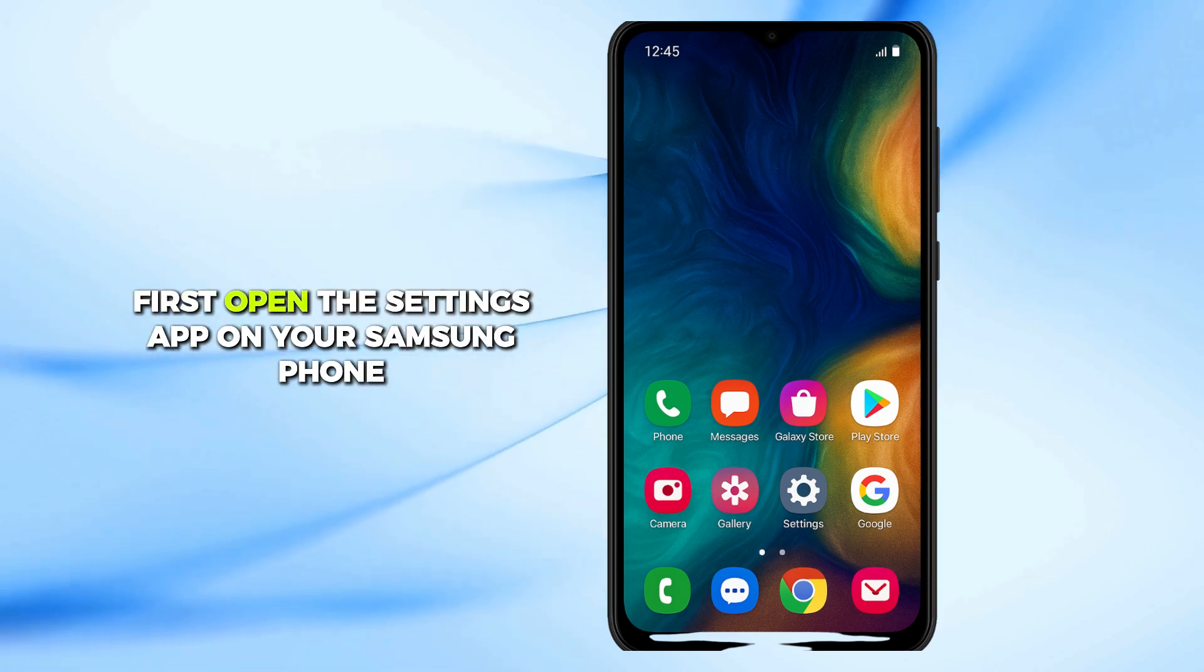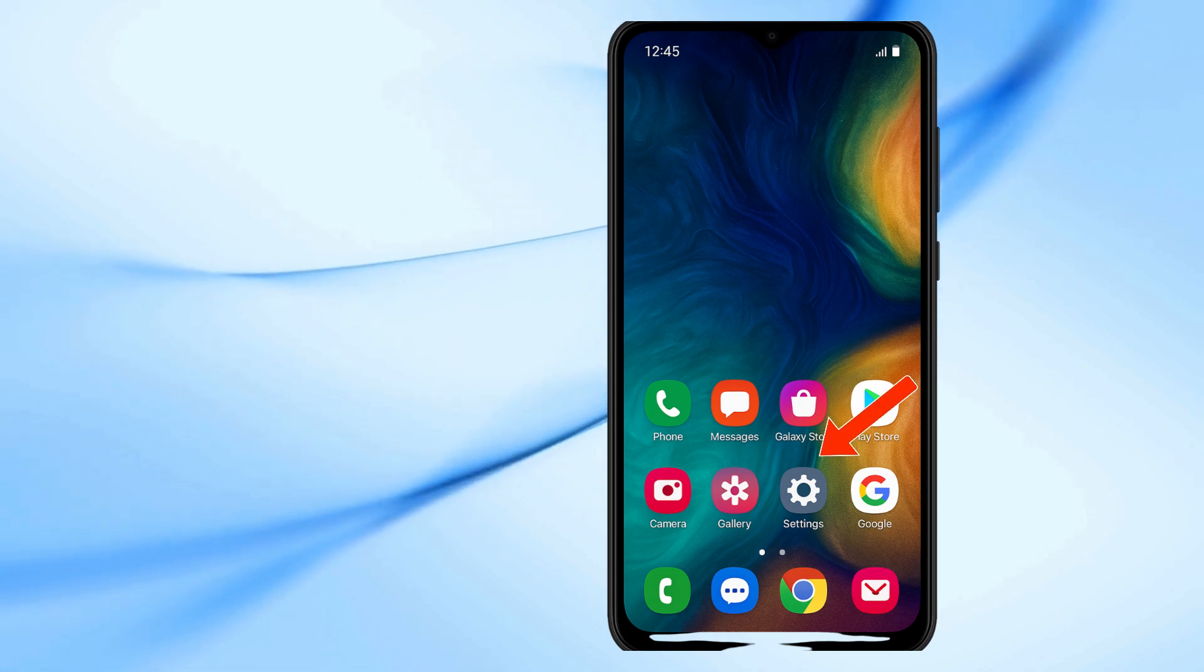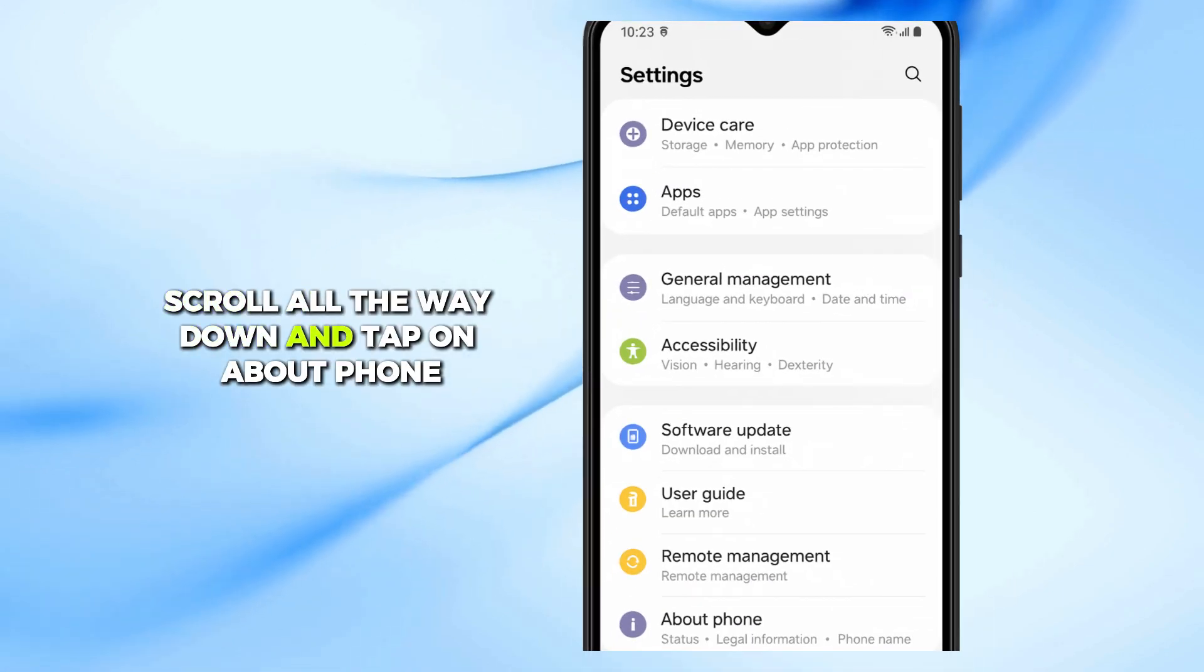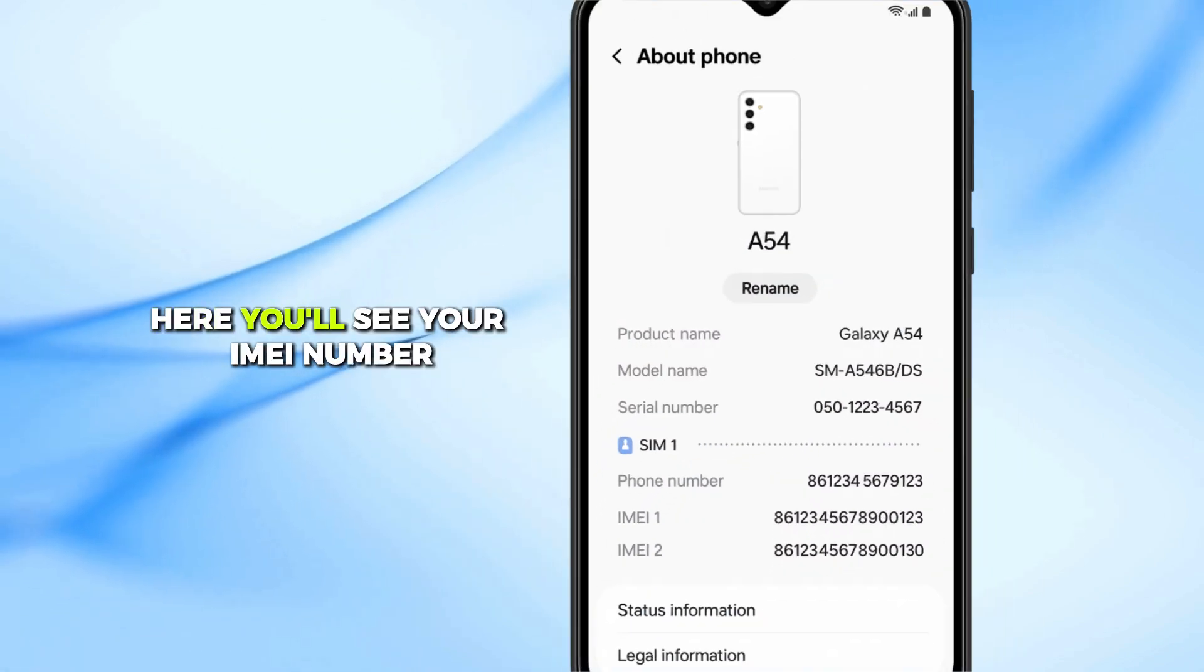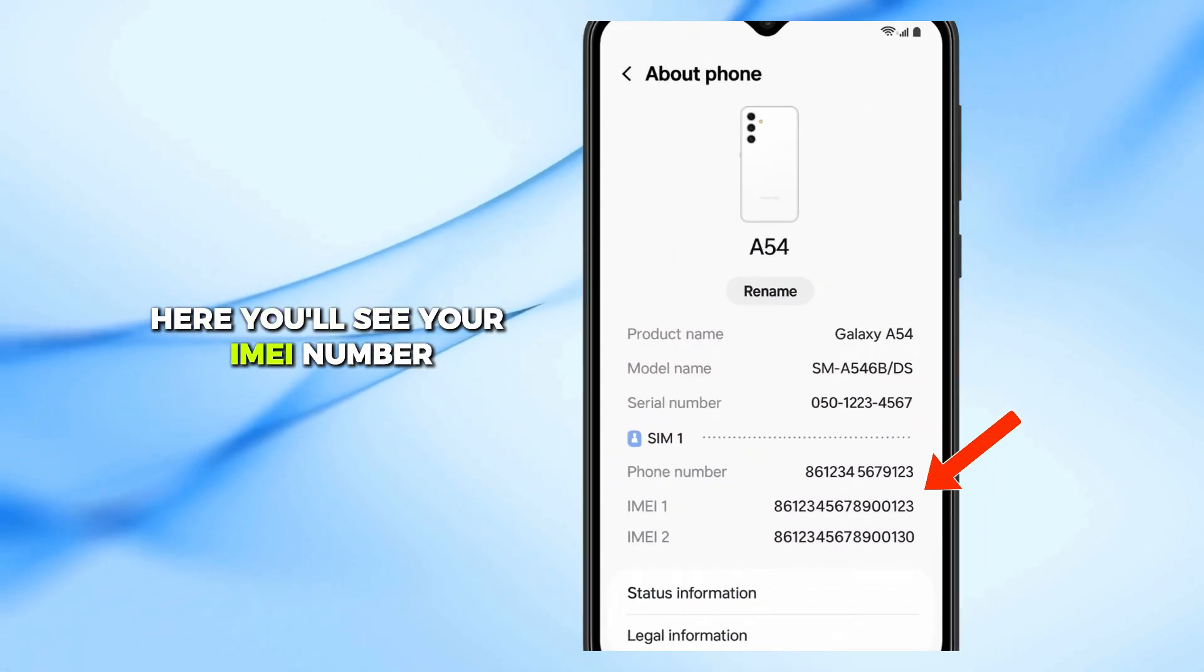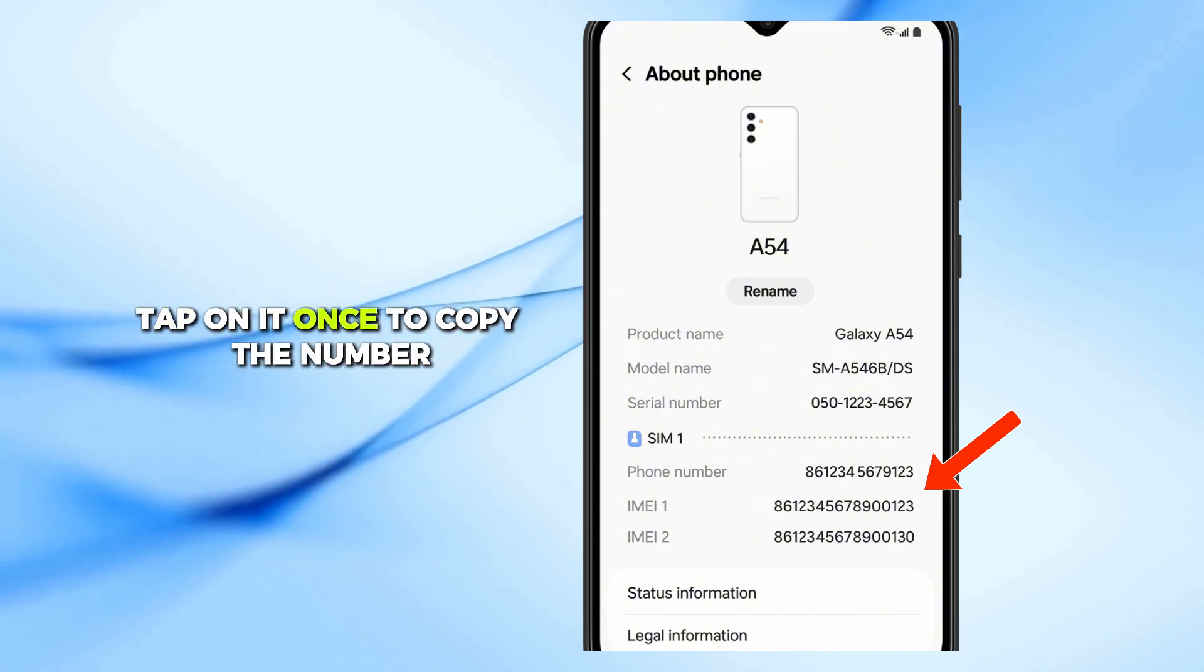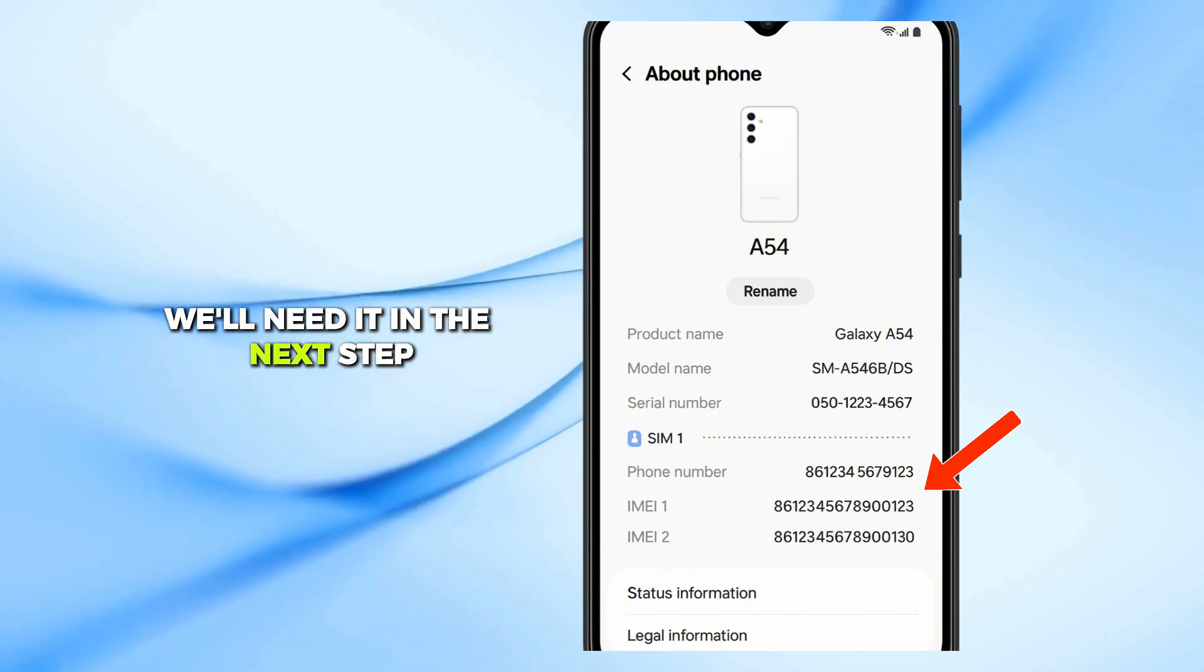First, open the Settings app on your Samsung phone. Scroll all the way down and tap on About Phone. Here you'll see your IMEI number. Tap on it once to copy the number, we'll need it in the next step.